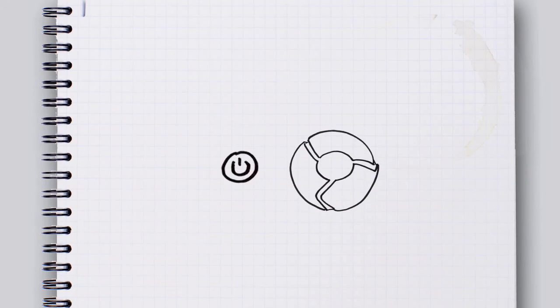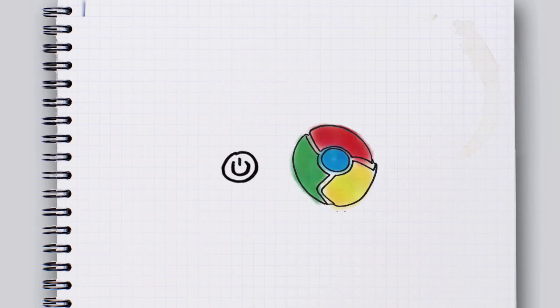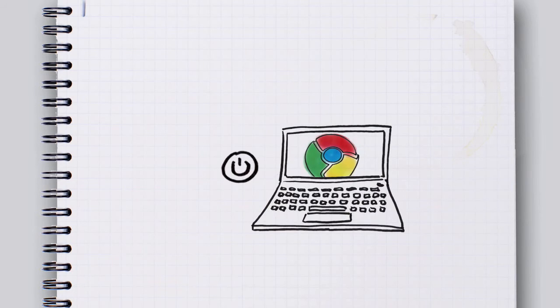What if when you pressed on, you were on the internet in seconds? What if your browser was your operating system?